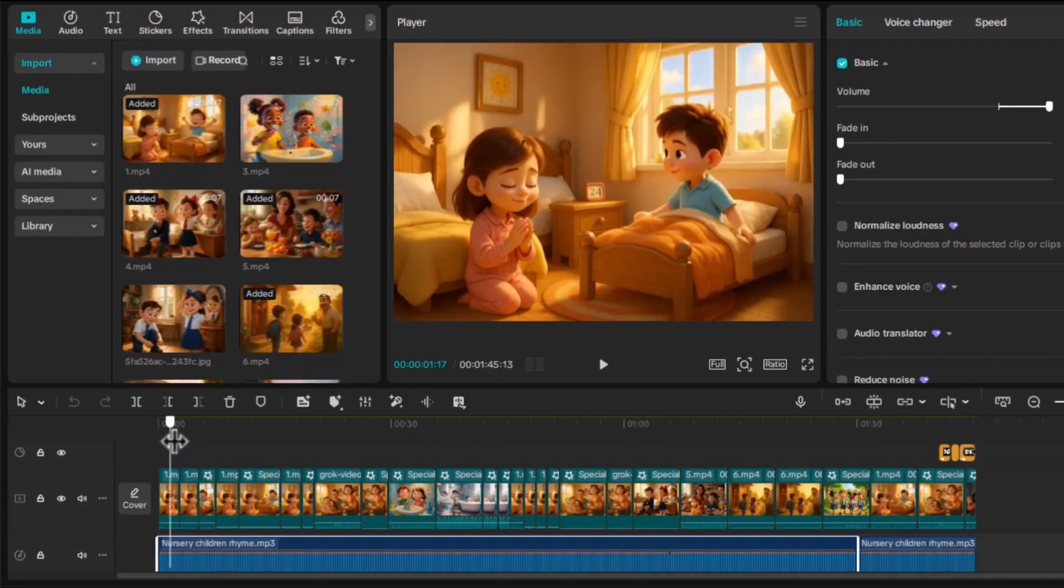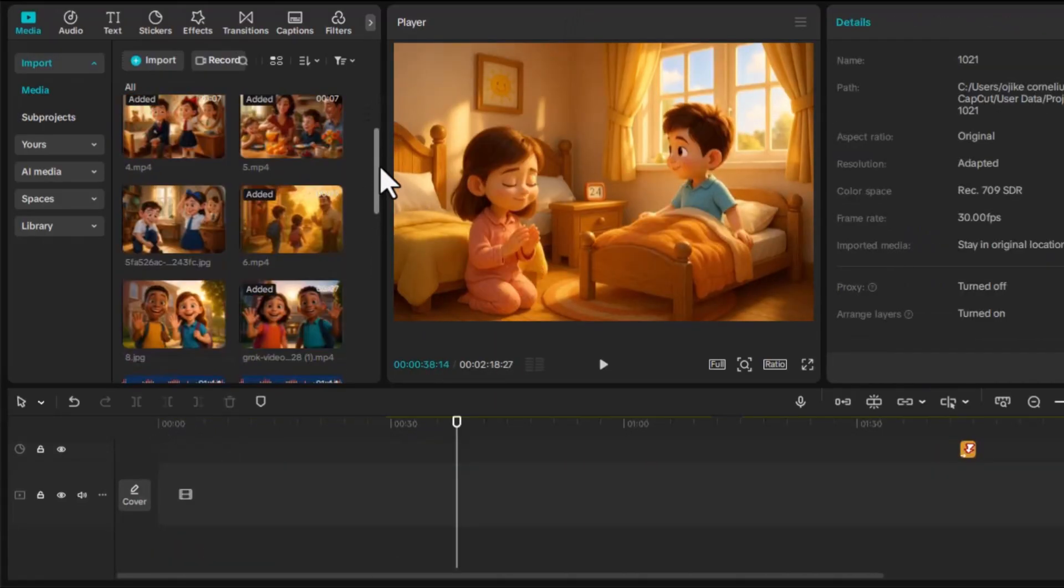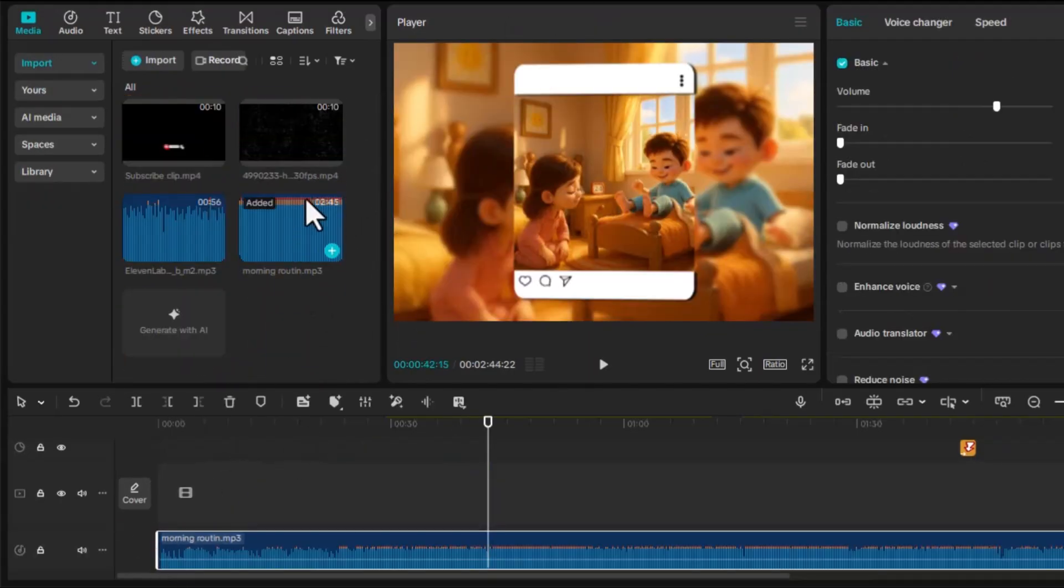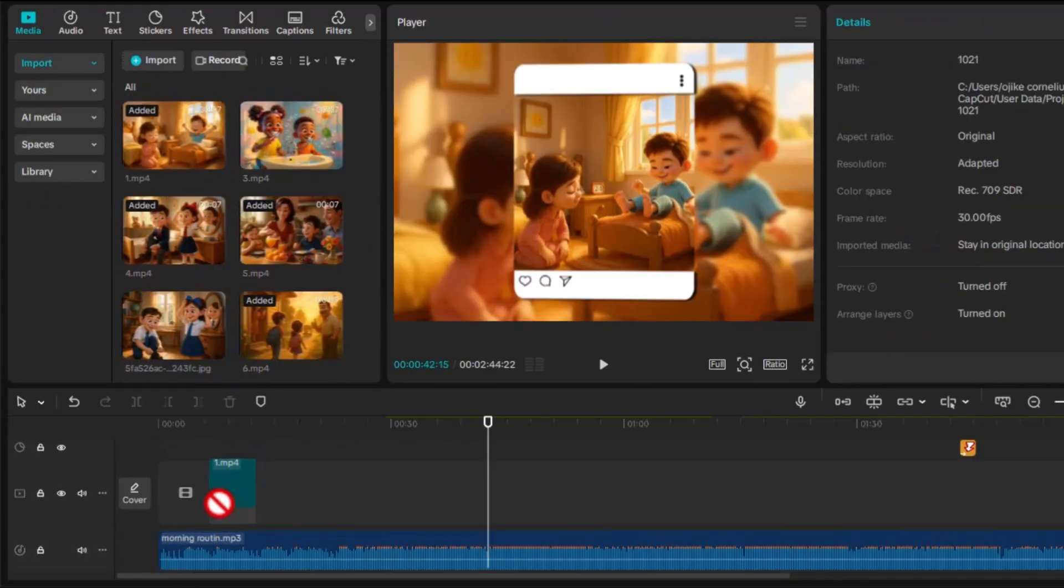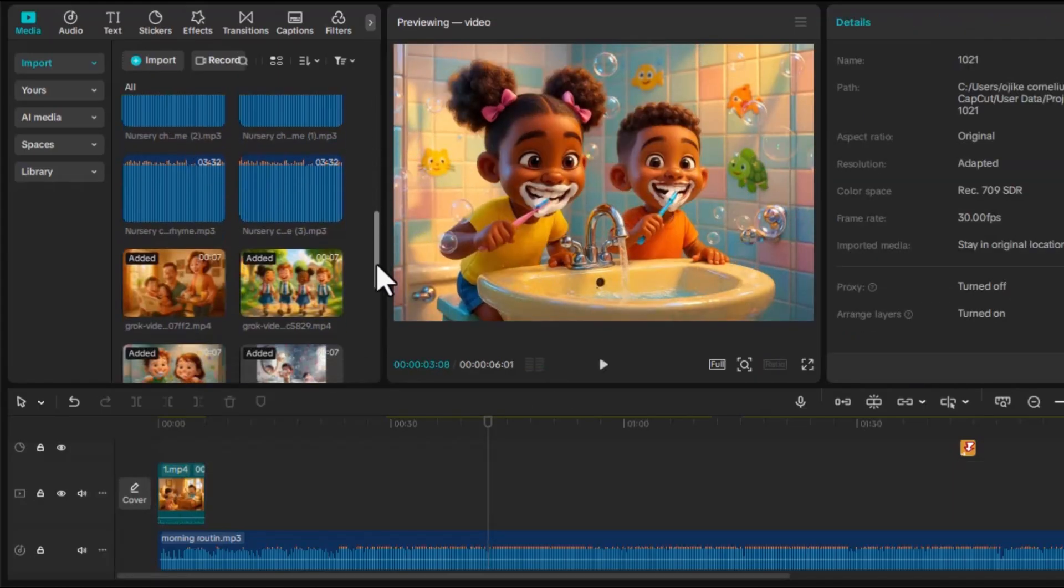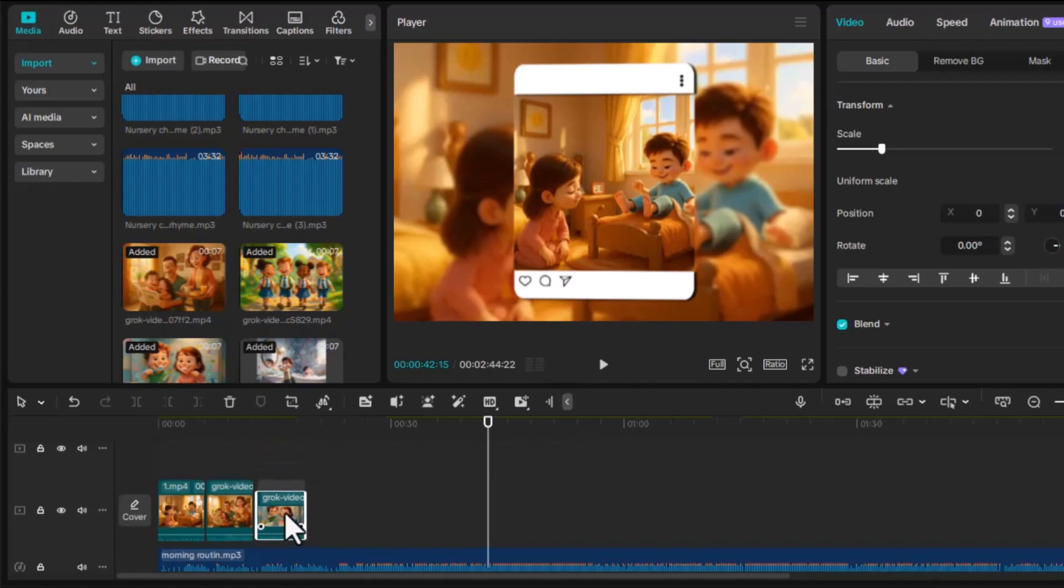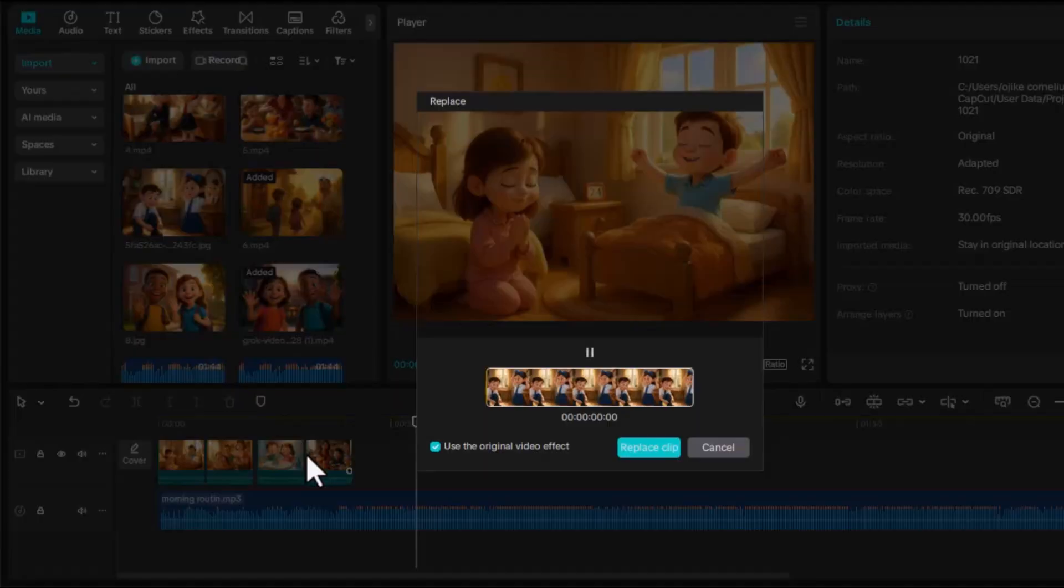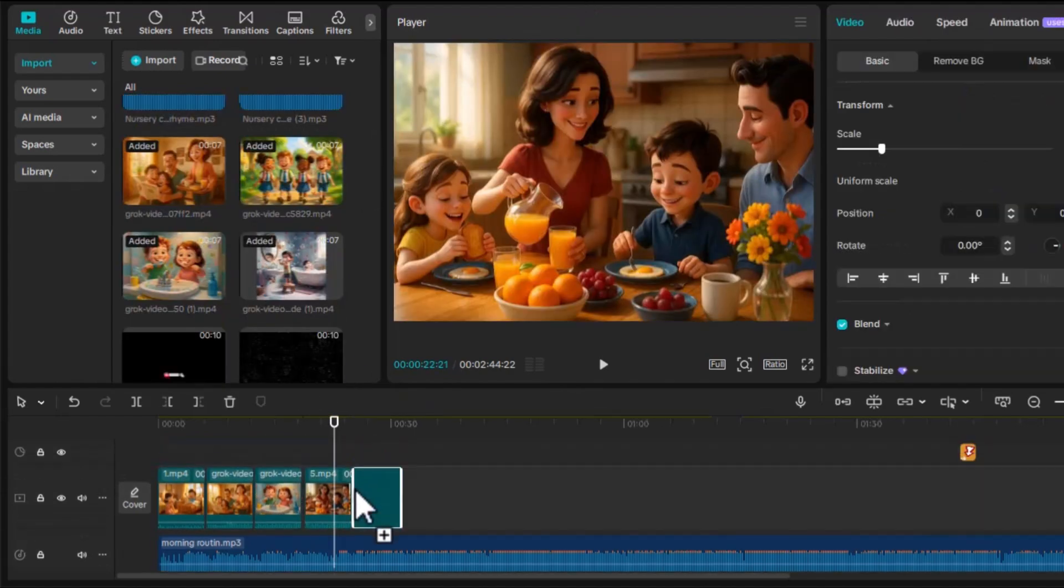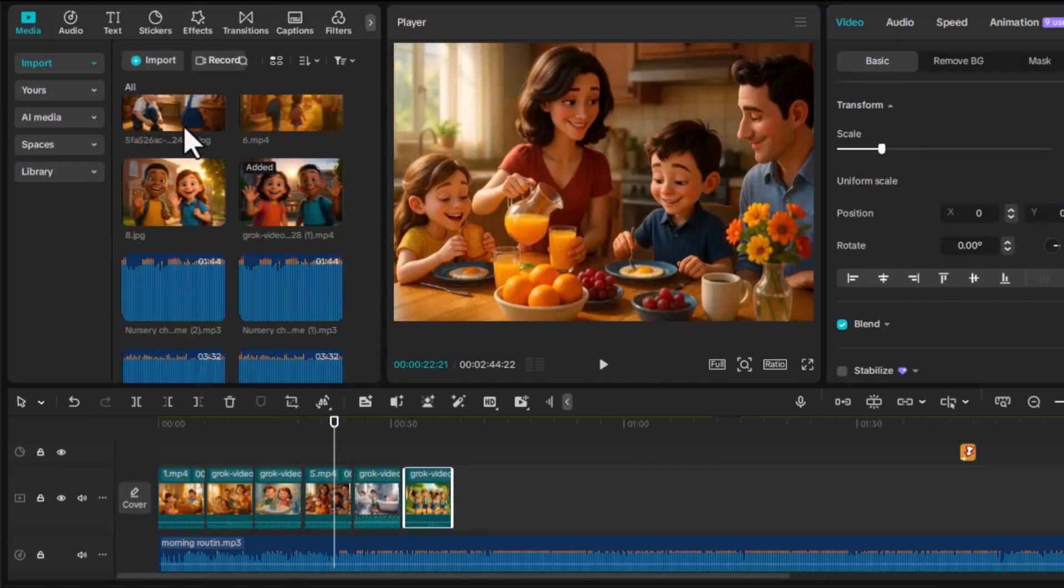Step five, editing everything in CapCut. Now it's time to assemble your masterpiece in CapCut. Open the app and start a new project. Import all your animated clips in the right order: verse 1, verse 2, verse 3, etc. Next, add your Suno AI song. Then align each animated clip with the part of the song that matches the lyrics. If any clip feels too short, you can duplicate it to extend the scene. Just don't make it too long, or it'll feel slow for kids.